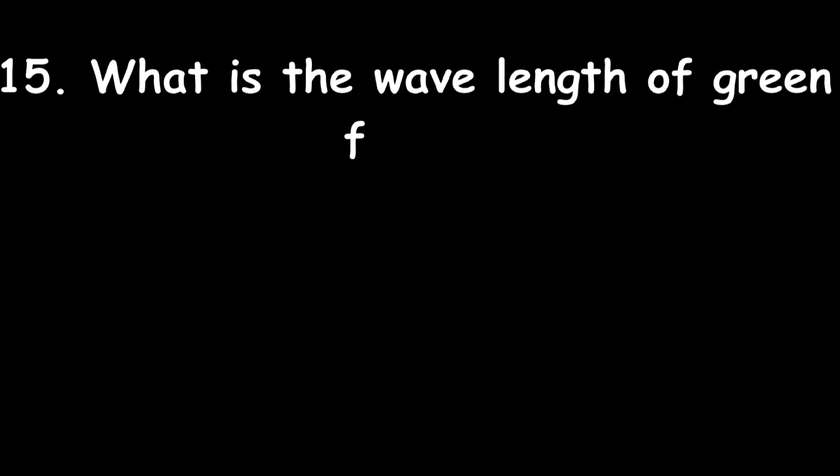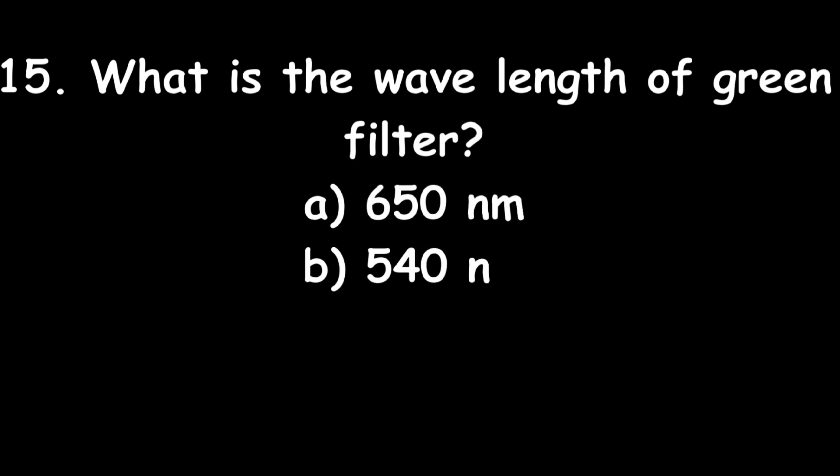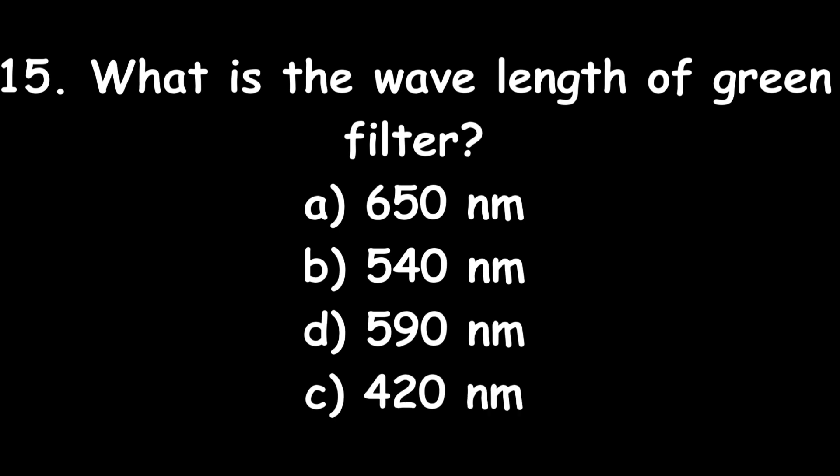Next one: What is the wavelength of green filter? 650 nanometer, 540 nanometer, 590 nanometer, or 420 nanometer? 540 nanometer. The wavelength of green filter is 540 nanometer.